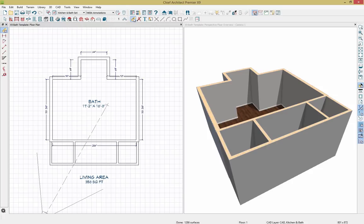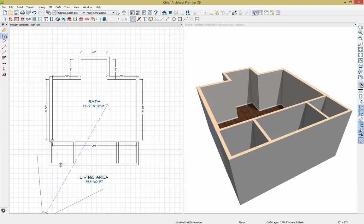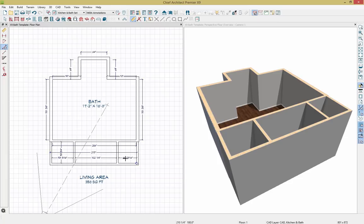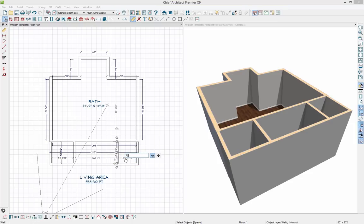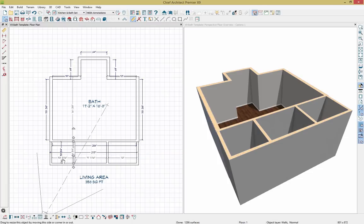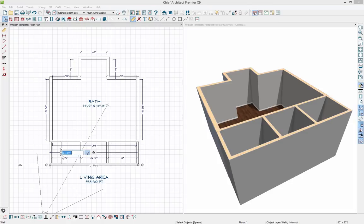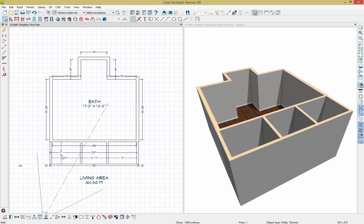I'll use an end-to-end dimension by clicking and dragging it out, then a point-to-point dimension to dimension the whole space. Actually, I want to use interior dimensions, which will grab each of the interior walls so I can set them at the dimensions I need. I'll click the wall and then the dimension to modify — setting this one at 70 inches, and this one at 70 inches as well. The last interior wall I'll set at 55 and 3 eighths of an inch. Now everything has been adjusted.